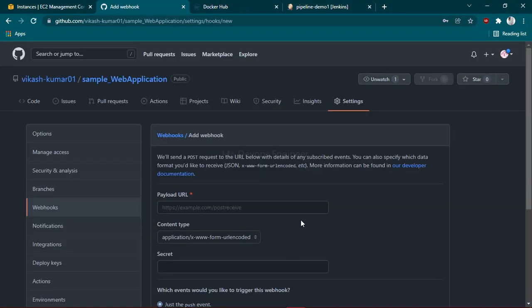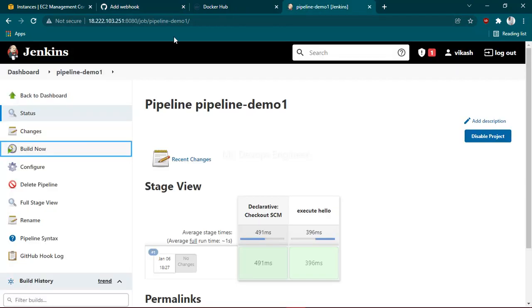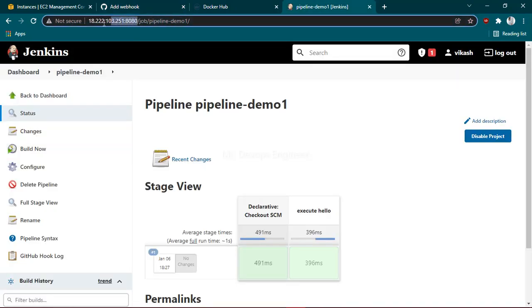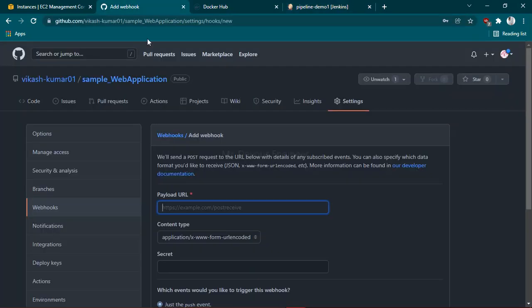Once you're here, you can see it's asking for the payload URL. From here you have to trigger the Jenkins job, so in GitHub you need to provide the Jenkins URL. Go to your Jenkins, copy the URL, and paste it here. Along with that, you have